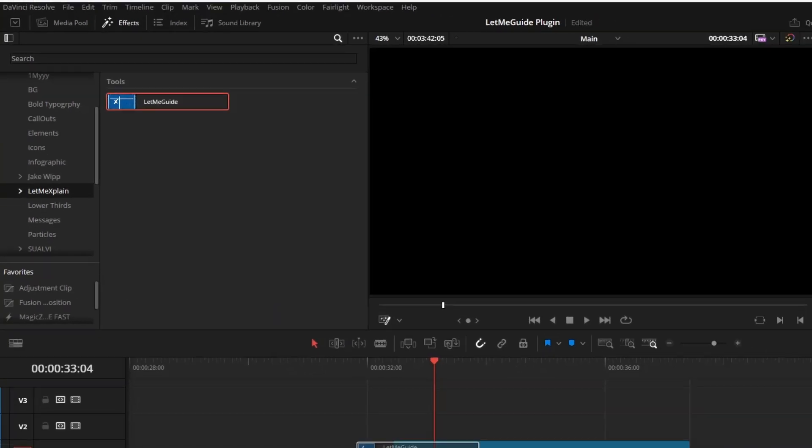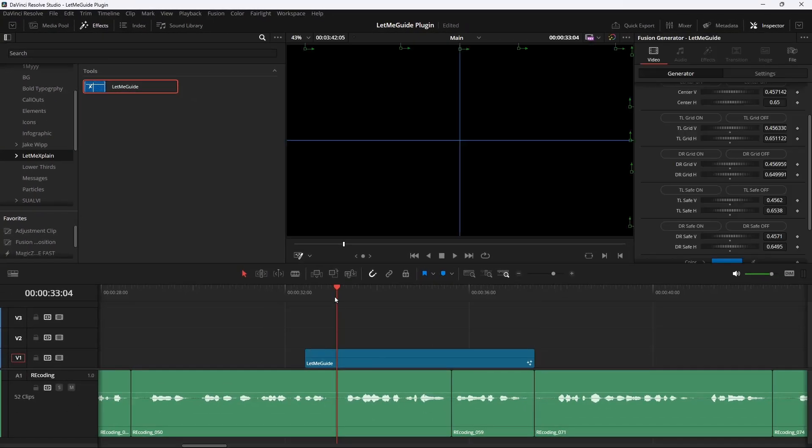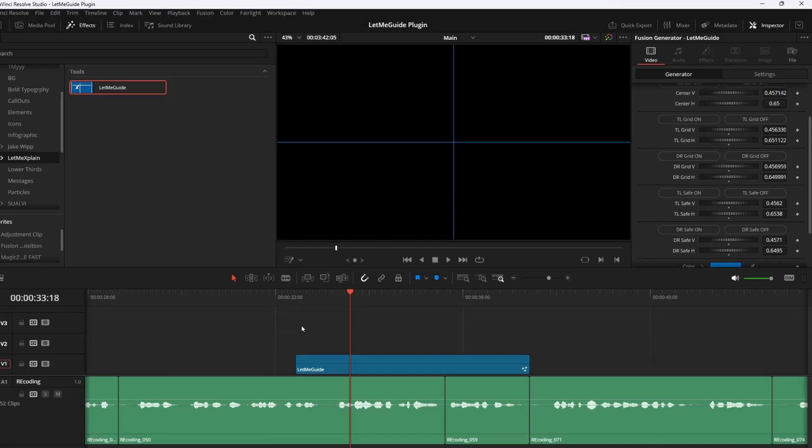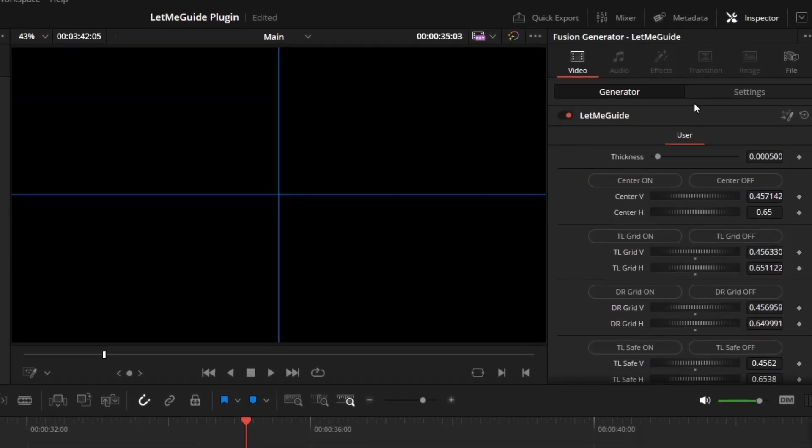Drag and drop it to the timeline, and boom, you got two grids. You get up to five horizontal and five vertical grids, which I think is more than enough.